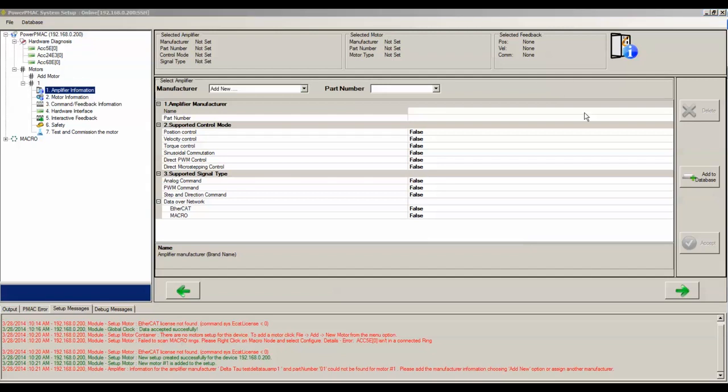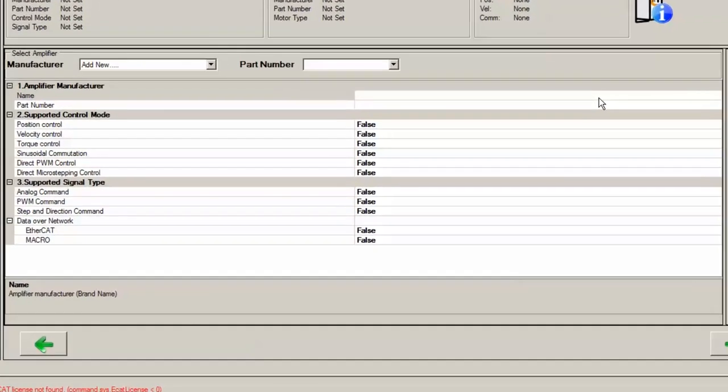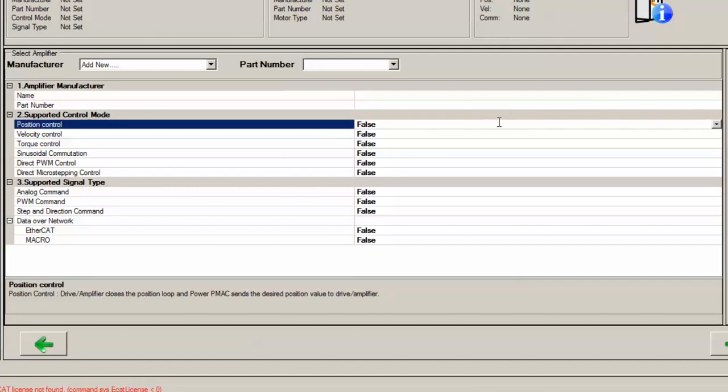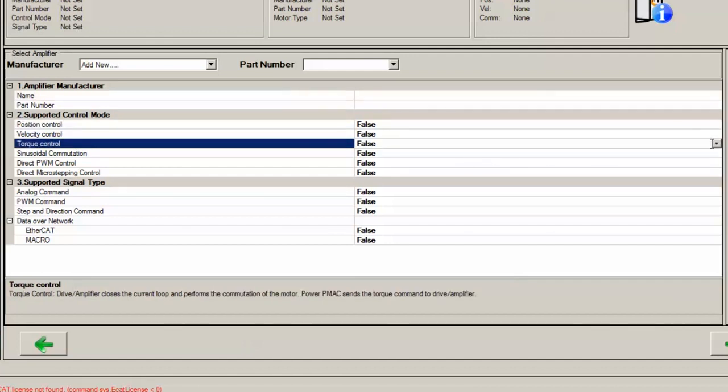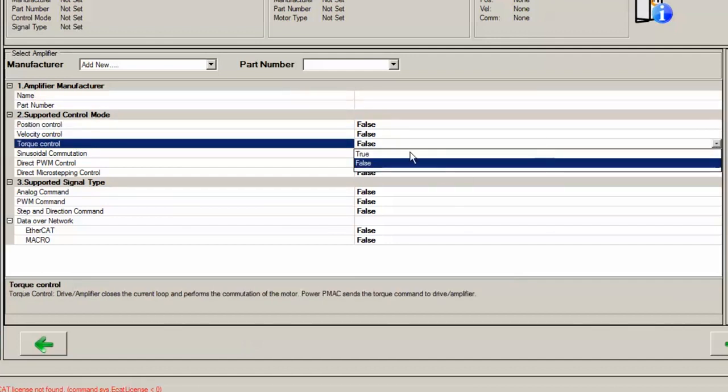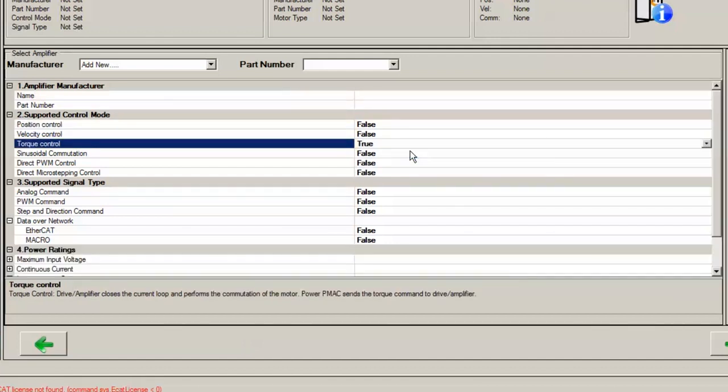Typically, the only important parameters to specify for most amplifiers that control DCBrush motors are as follows: Torque control equals true, analog command is true.